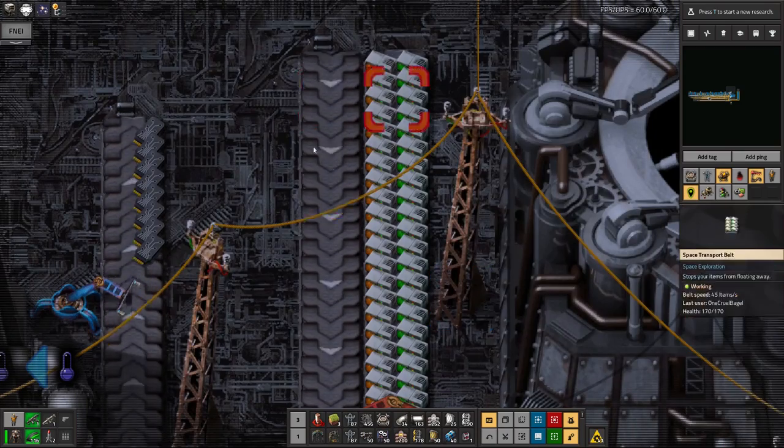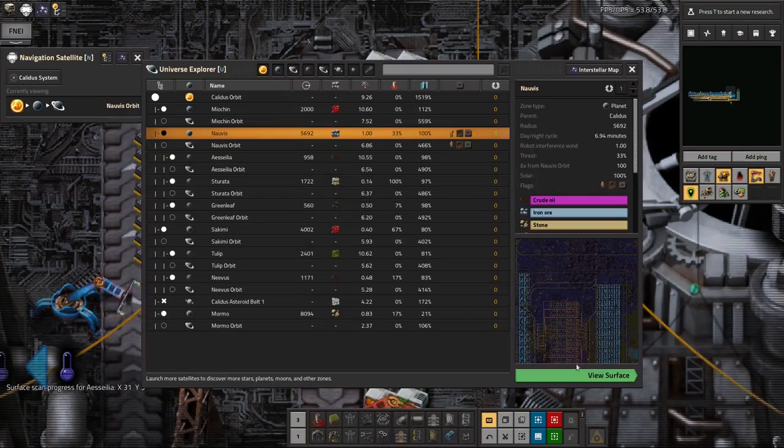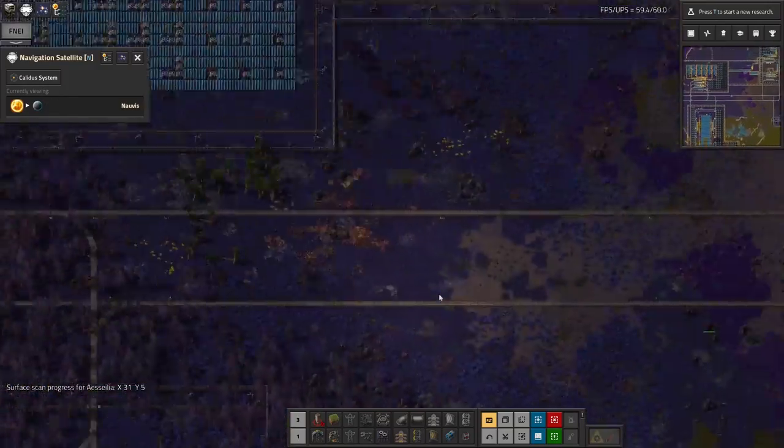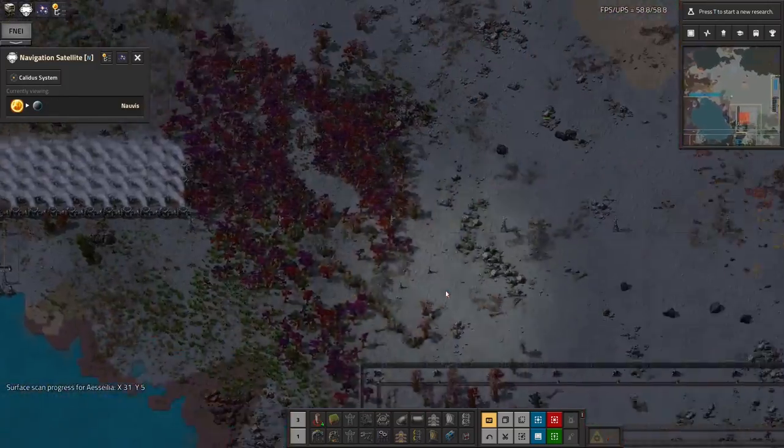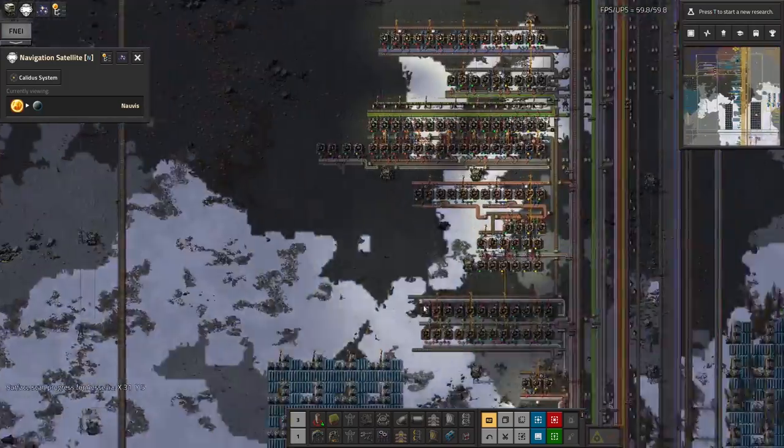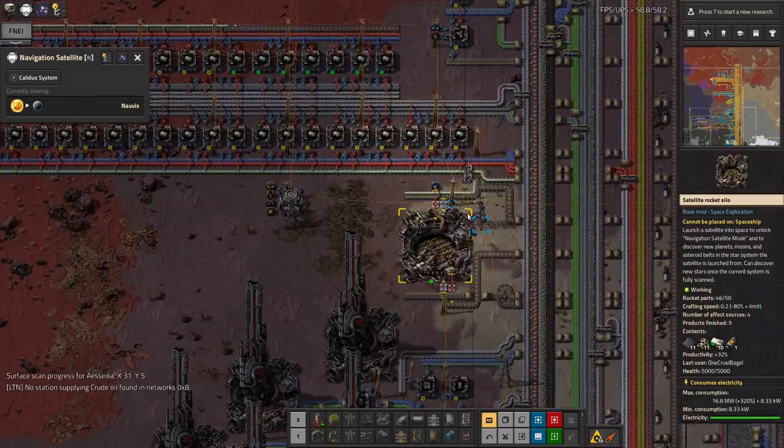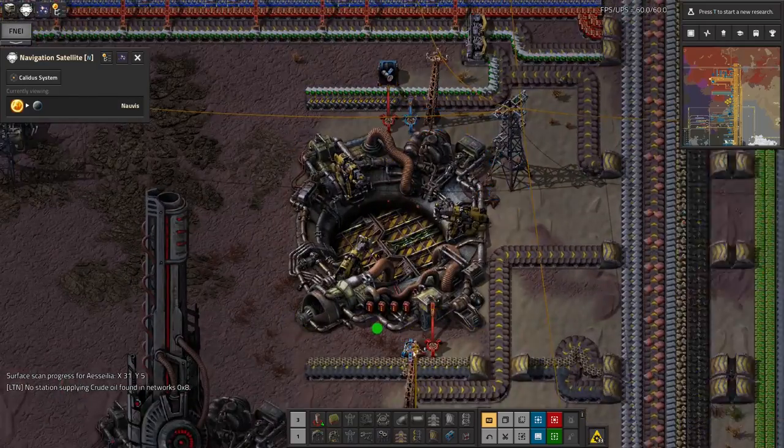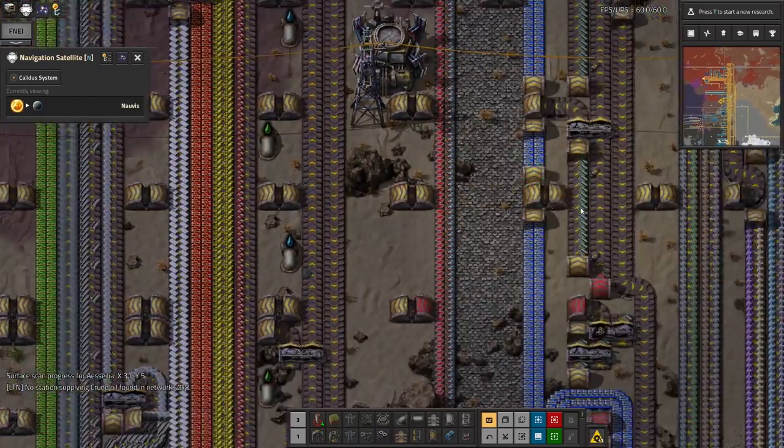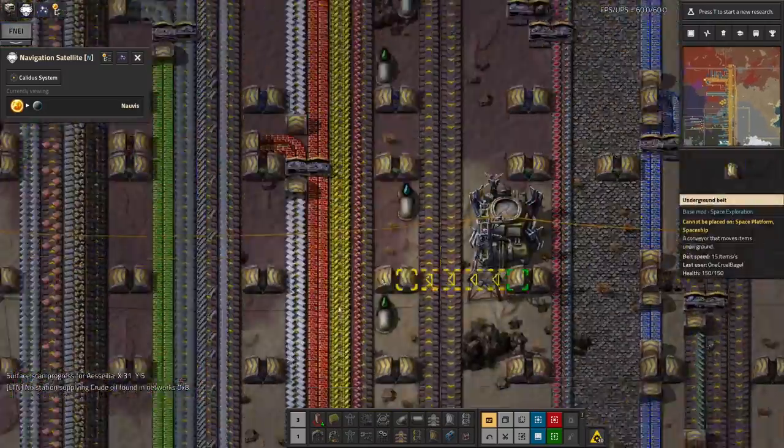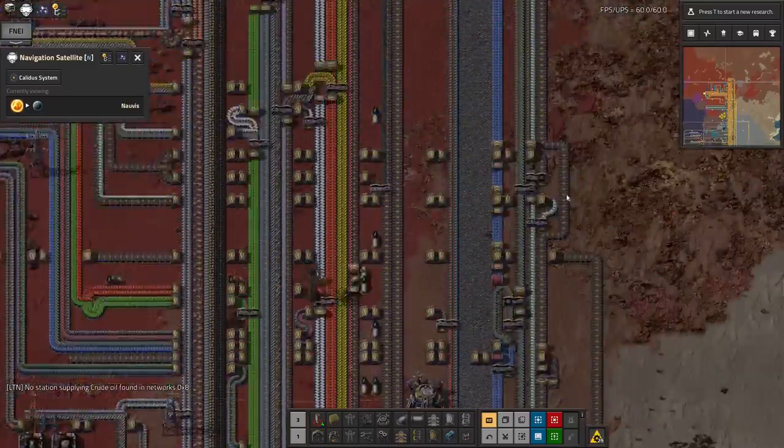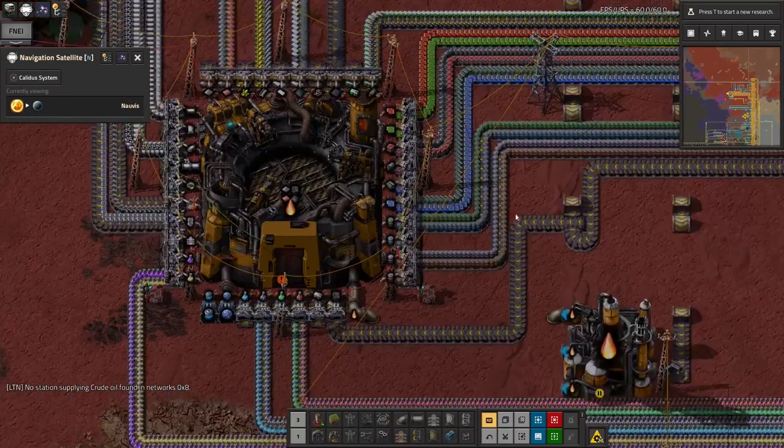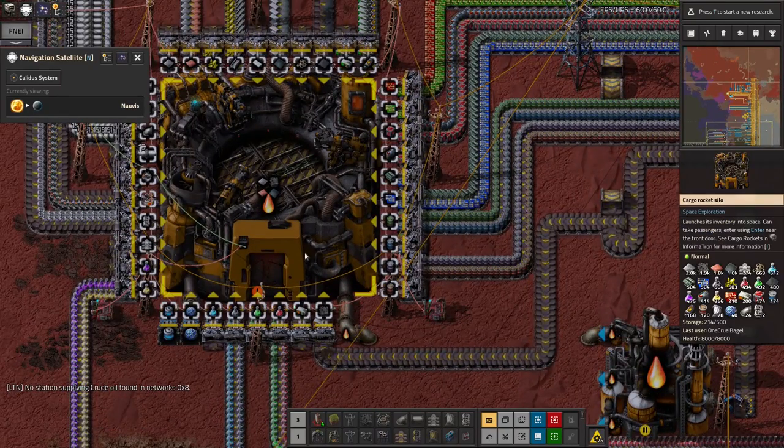So what we've got back on Norvis again, if I can bring that back up. Now I've set my normal rocket to launch basically as often as it can. Whereas, here it is.